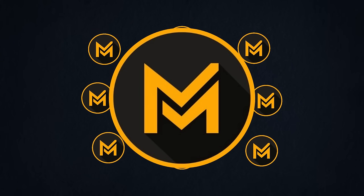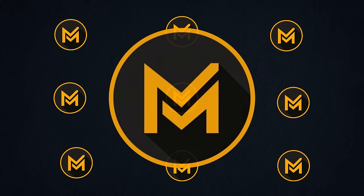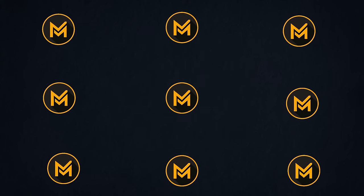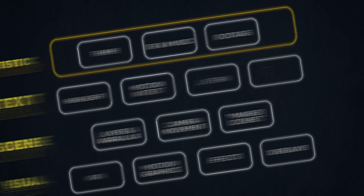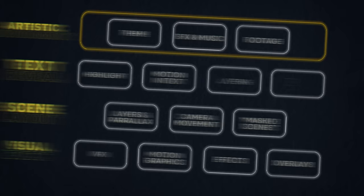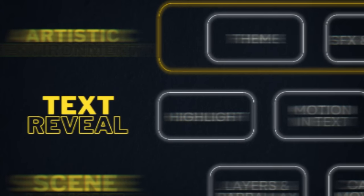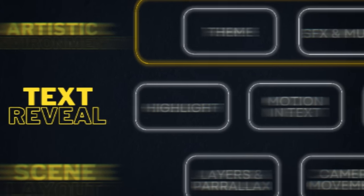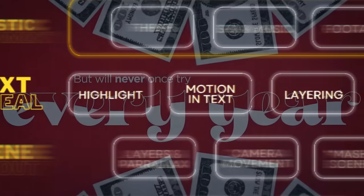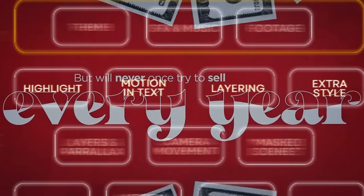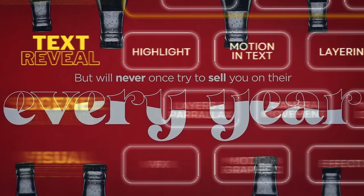So when you analyze those videos, you quickly realize that there is a set of techniques that are often used. There's a lot of stuff we can look at, starting with some cool techniques to reveal, underline, or emphasize on a text.